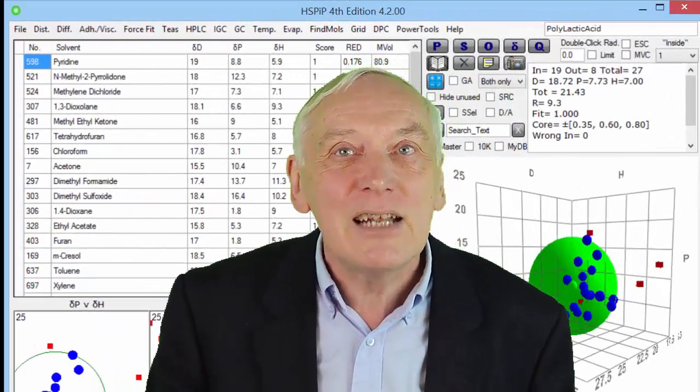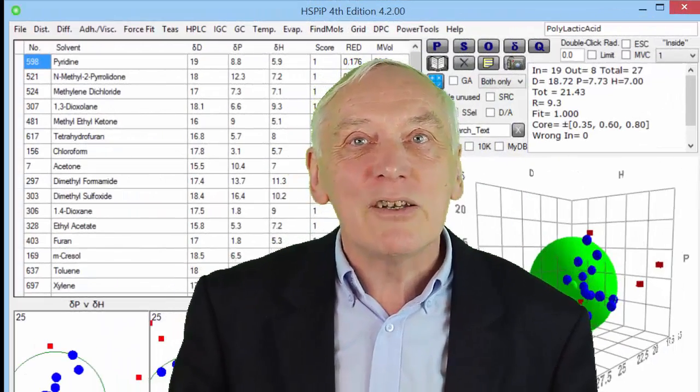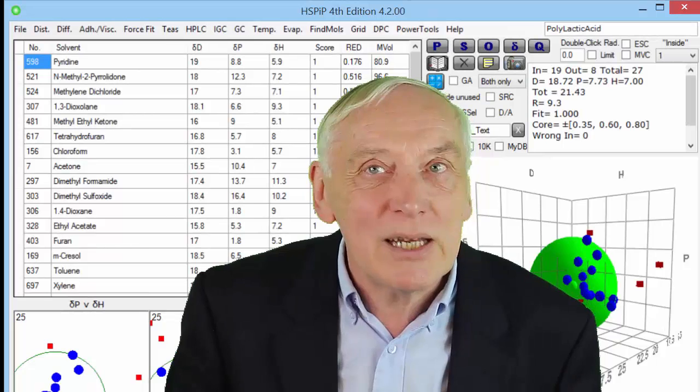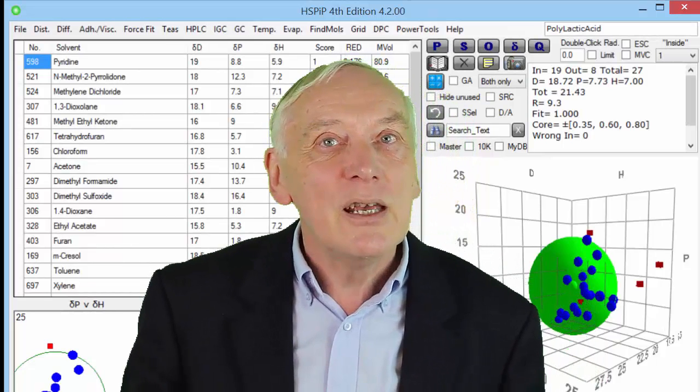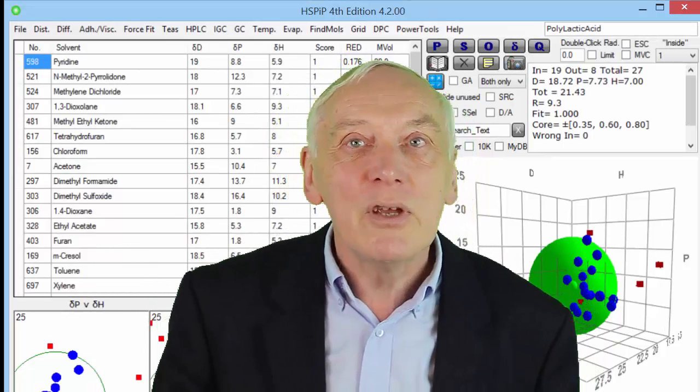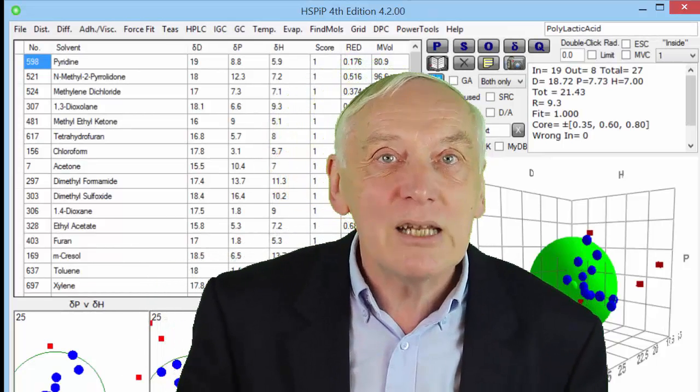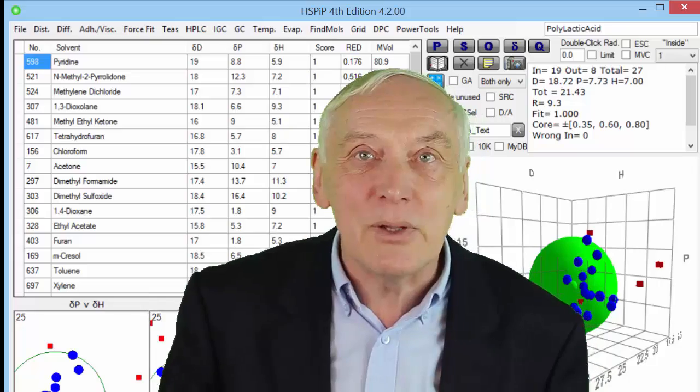In this clip, we will look at how to estimate the Hansen solubility parameters for molecules where no measured values are available.